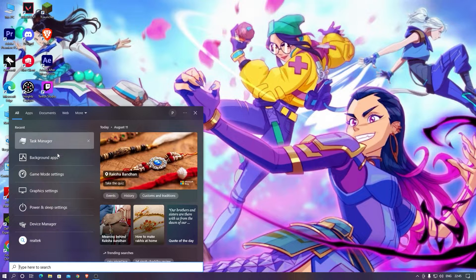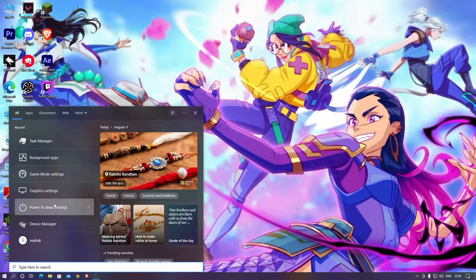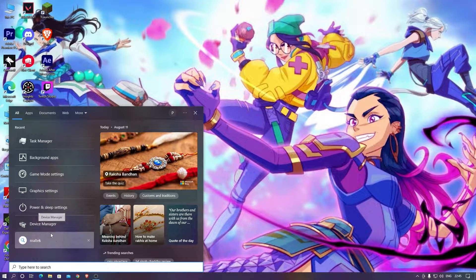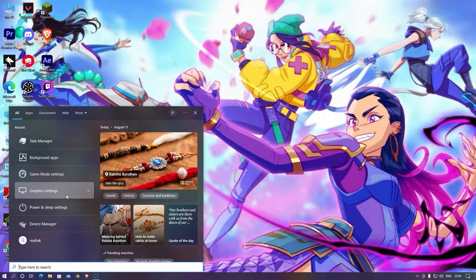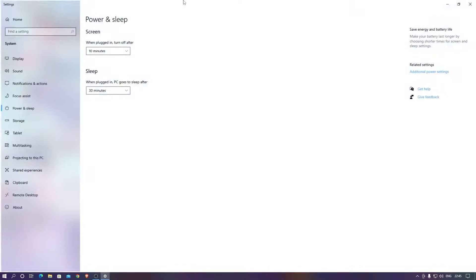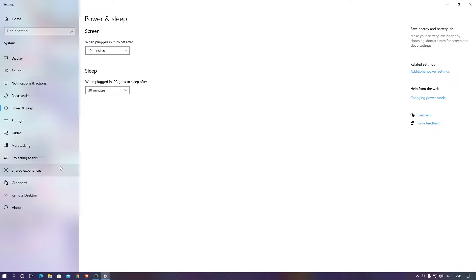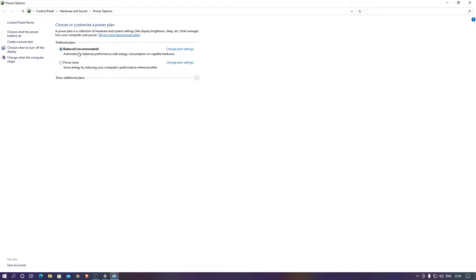In the power mode if you are using any, there would be a third option for high performance. For me it isn't showing so I just kept this one for balanced, it was recommended. If you are getting an option for high performance just do it, that would be a really good thing.